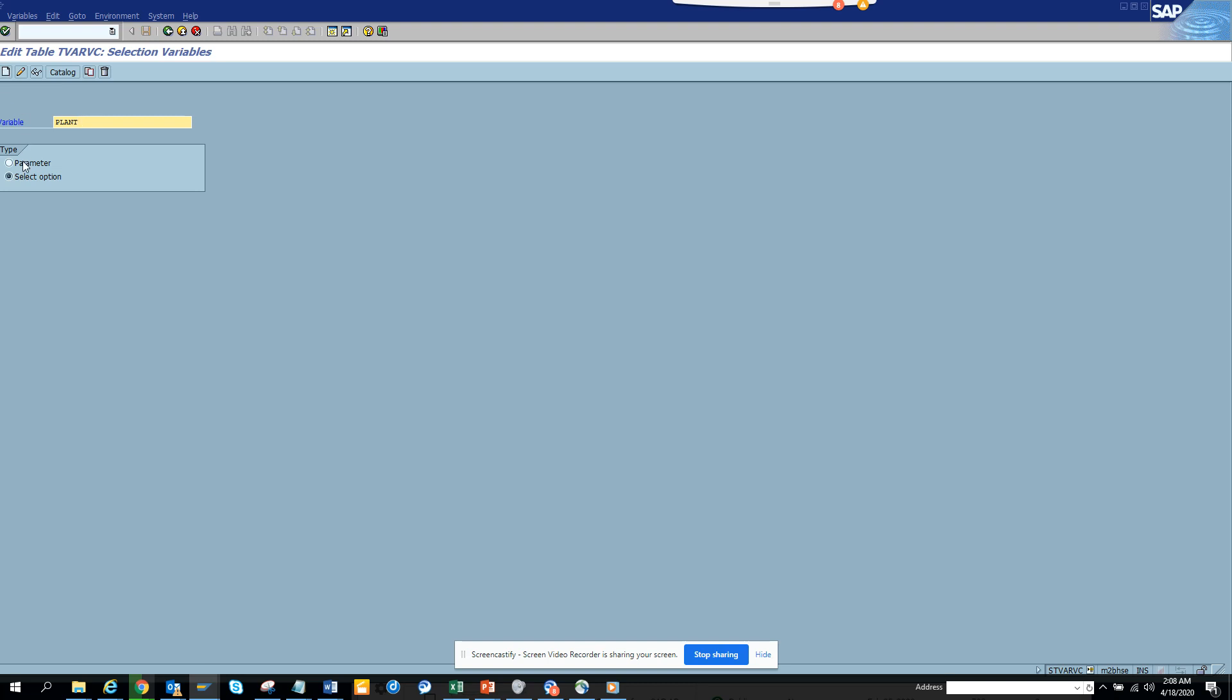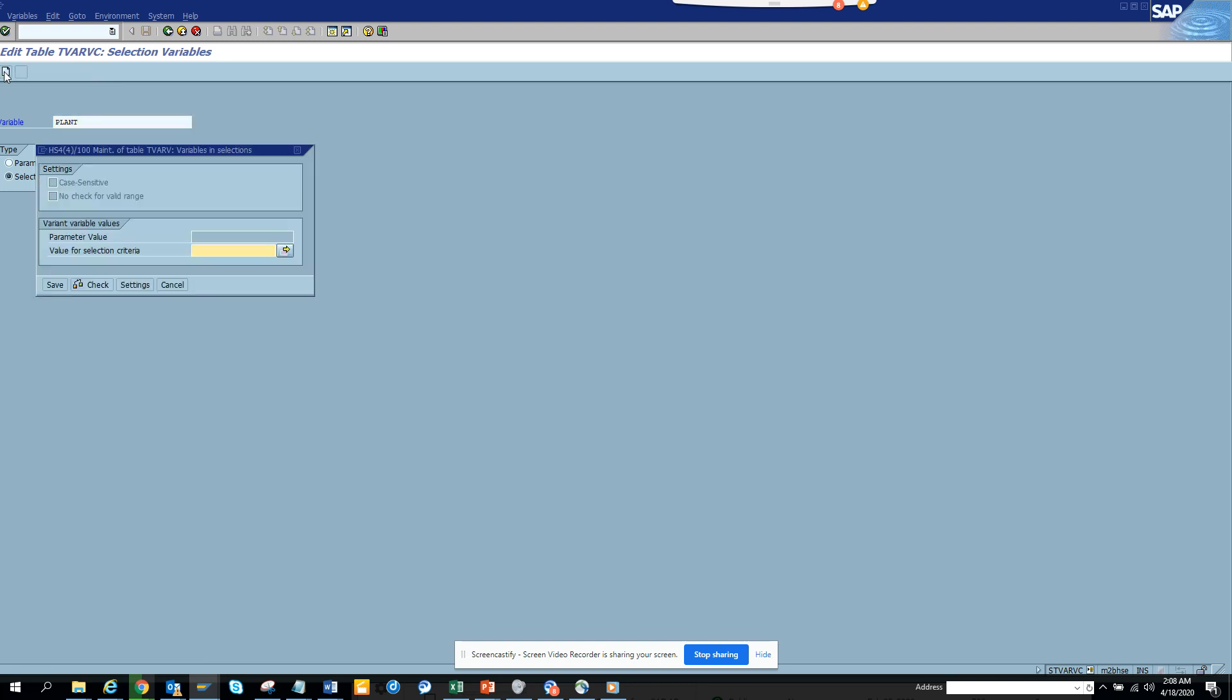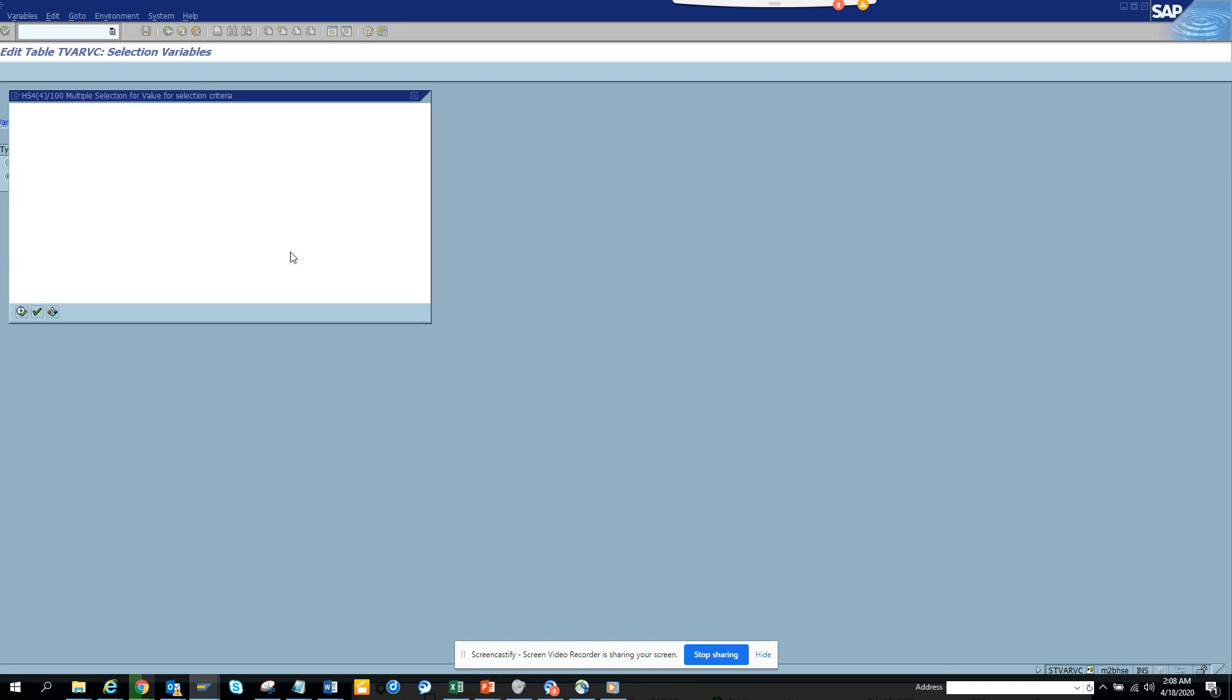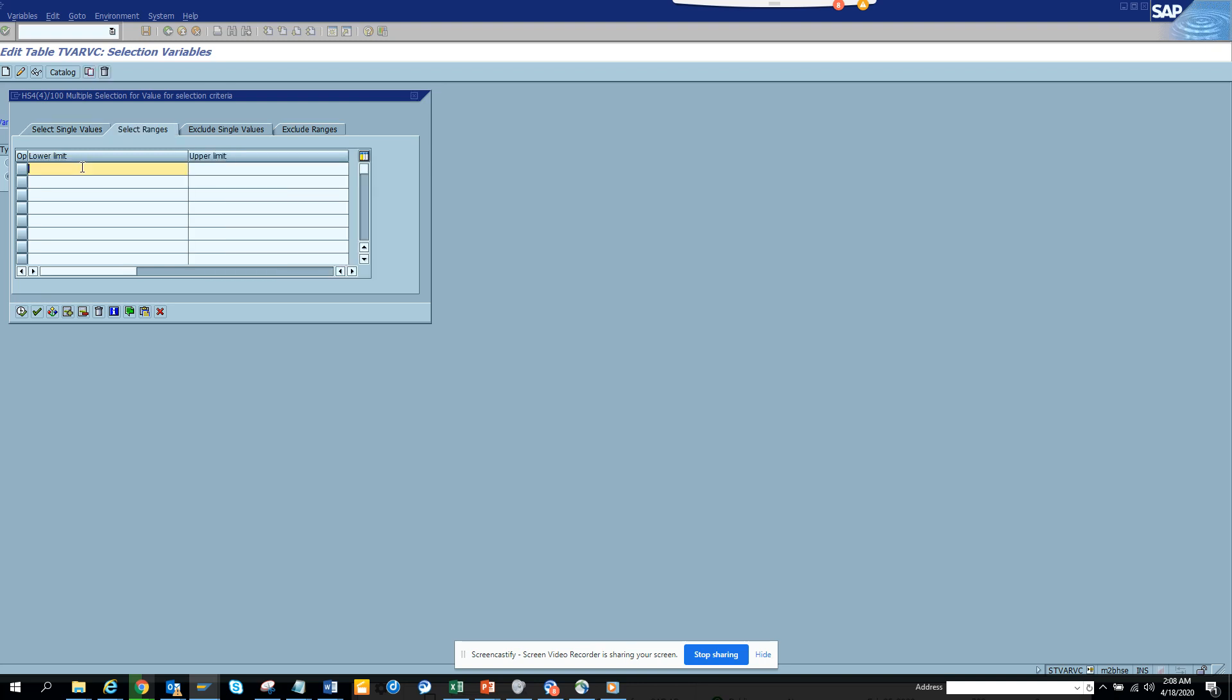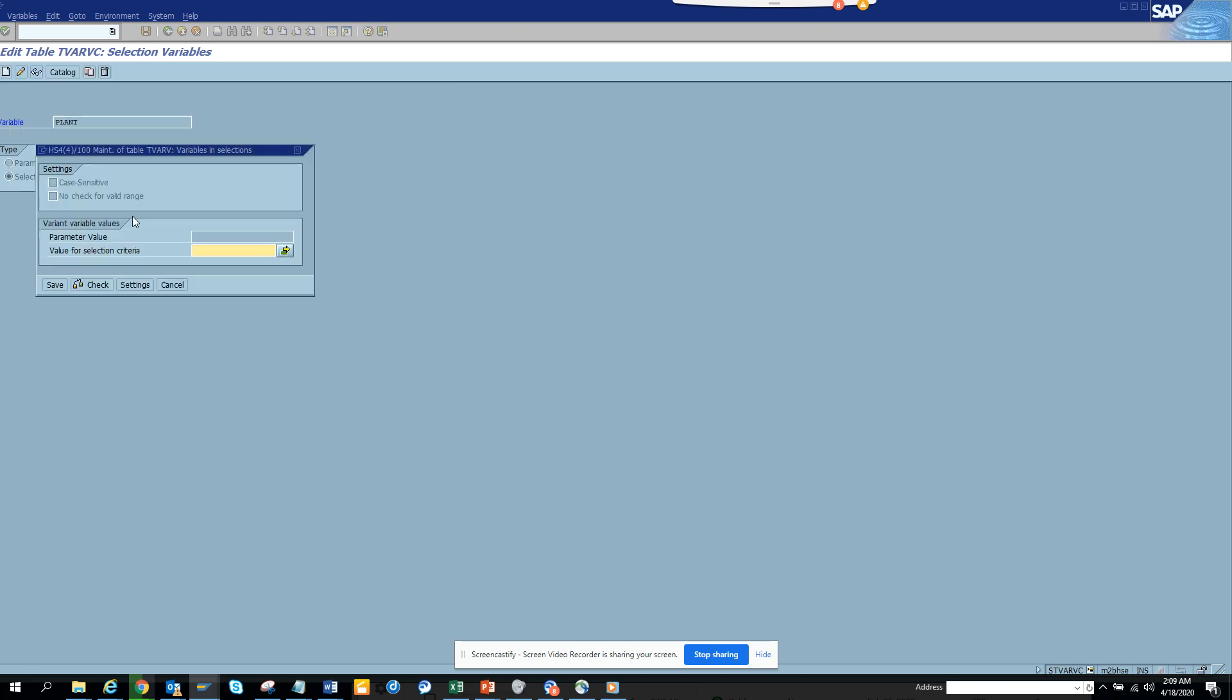You can do parameter. You can do select option. So I'll select select option. And here it's very simple. You just go into multiple selection and here suppose I put 0001 to 0005. And I click on execute and I save it.